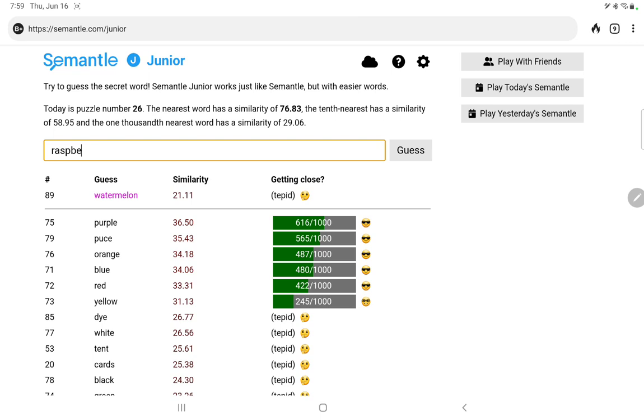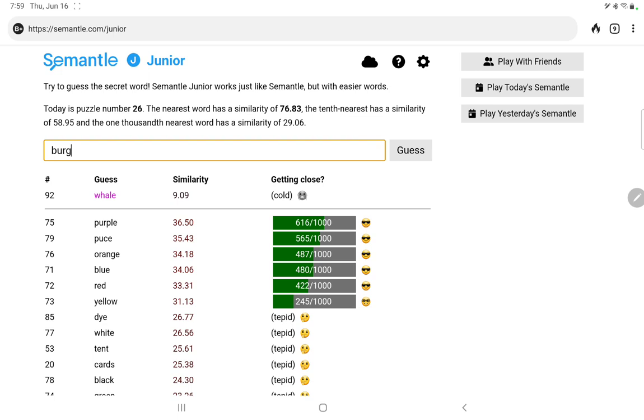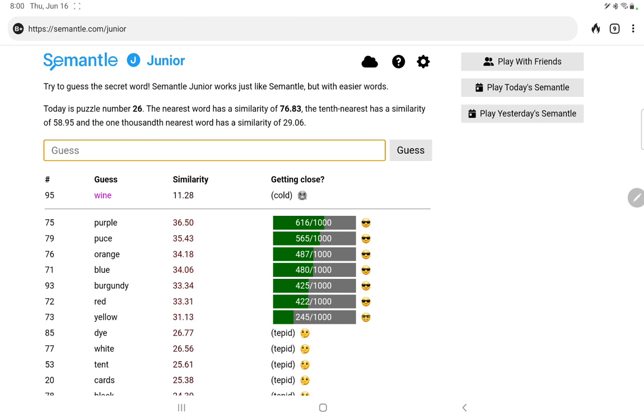Watermelon. Raspberry. Grape. Whale. I was thinking of Moby Grape. Purple, puce, orange. My goodness. Burgundy. Burgundy does well. What other shades of red are there. Well, maybe it's wine-related. Merlot. Surely they wouldn't give wine in Semantle Jr.